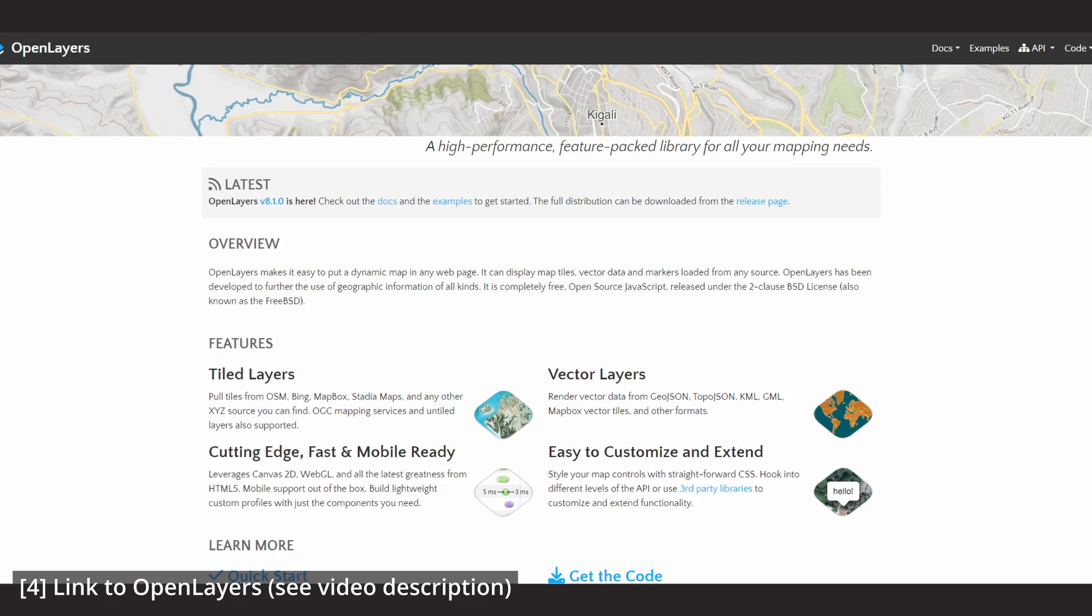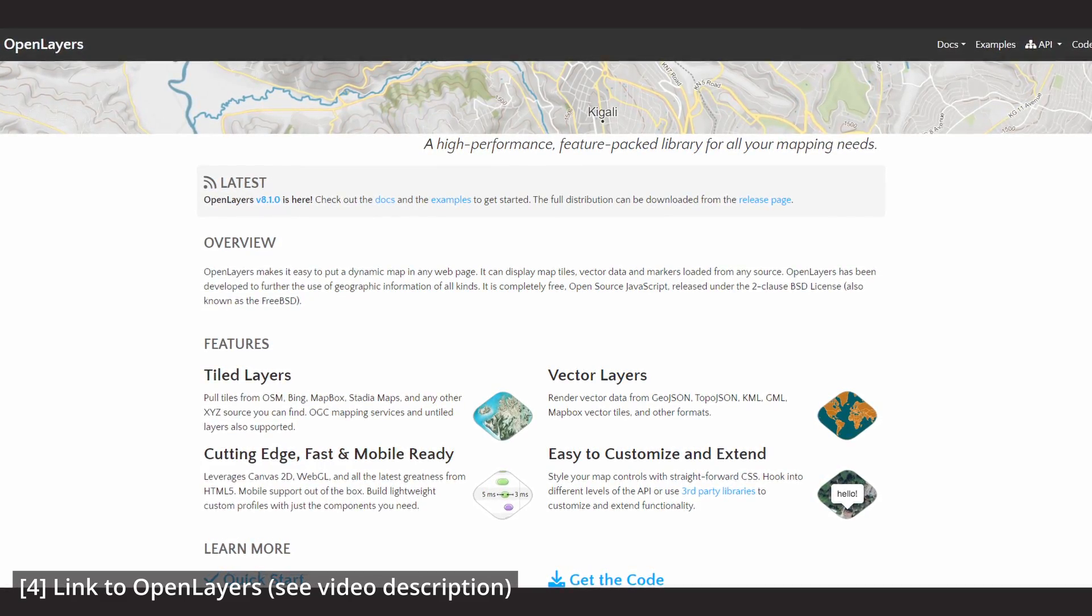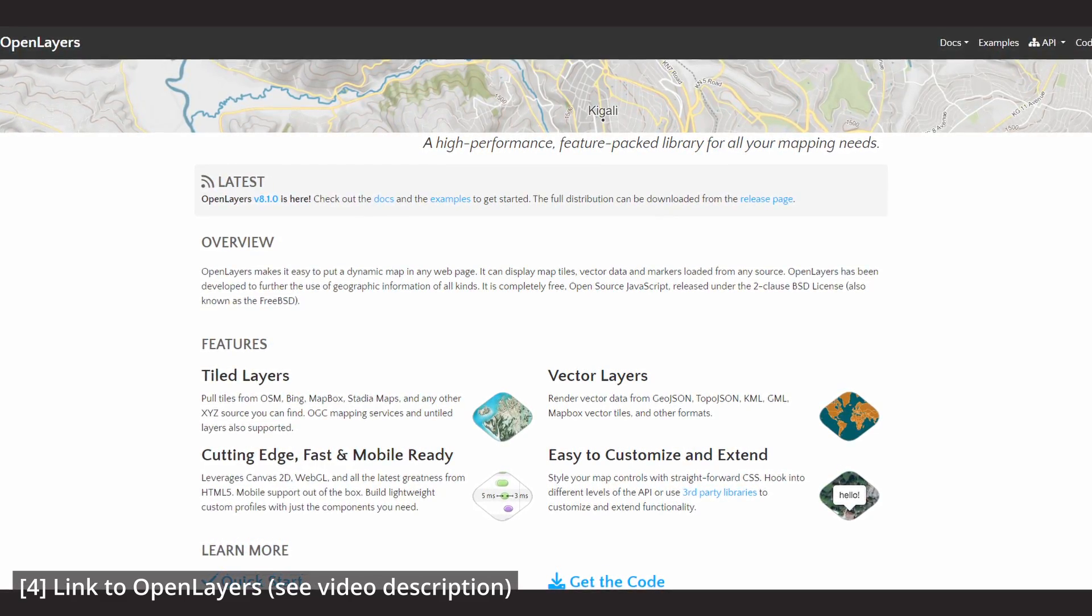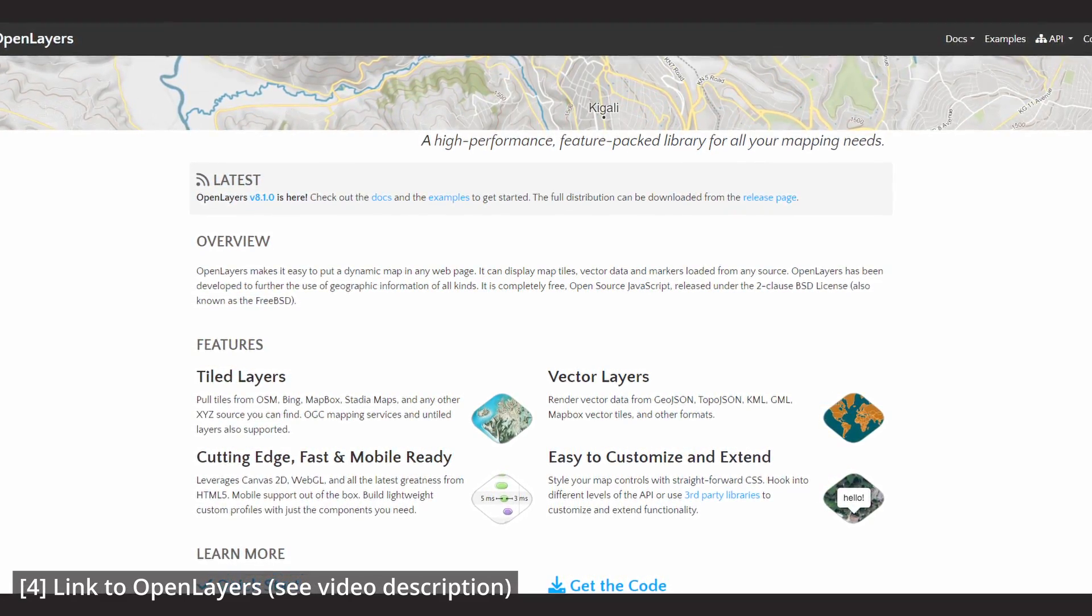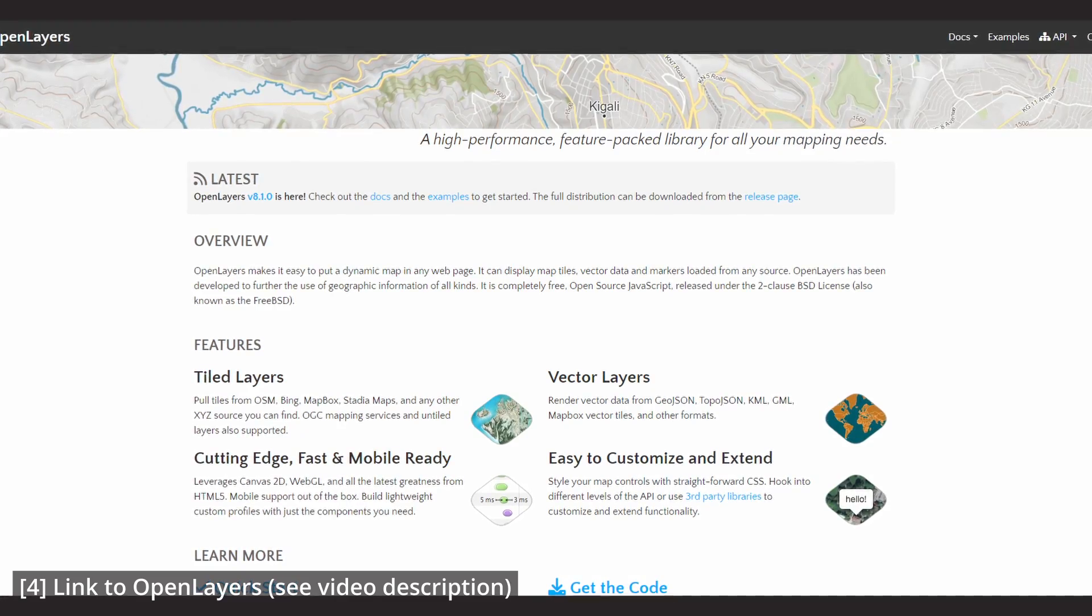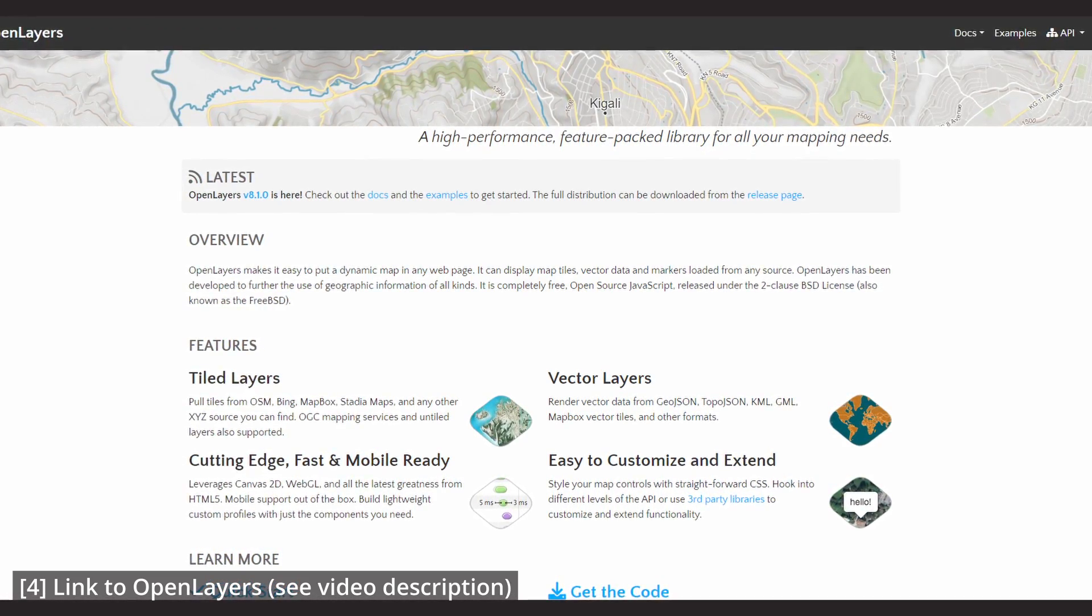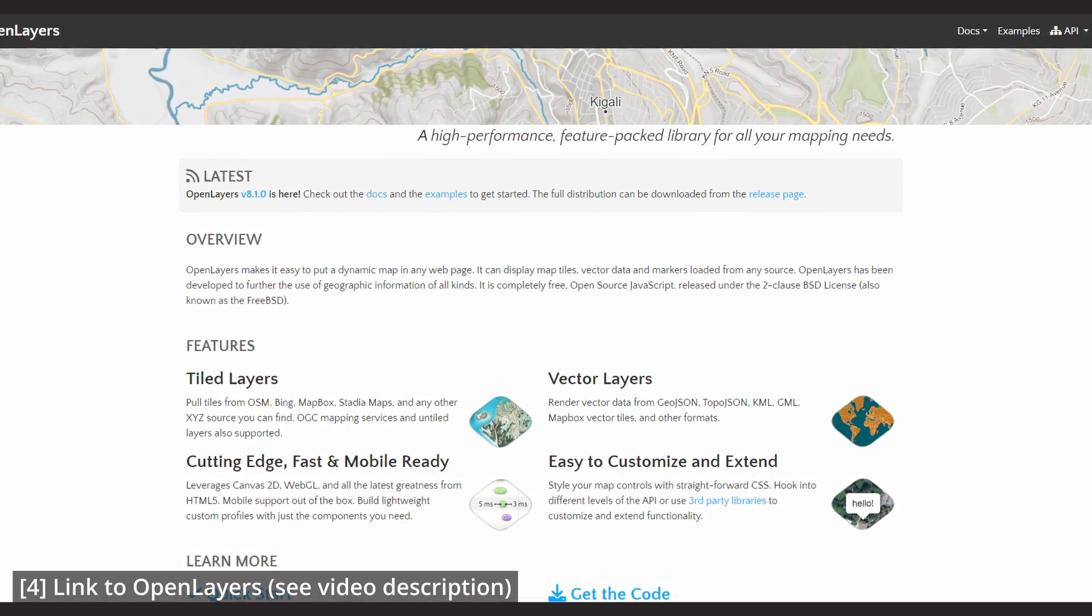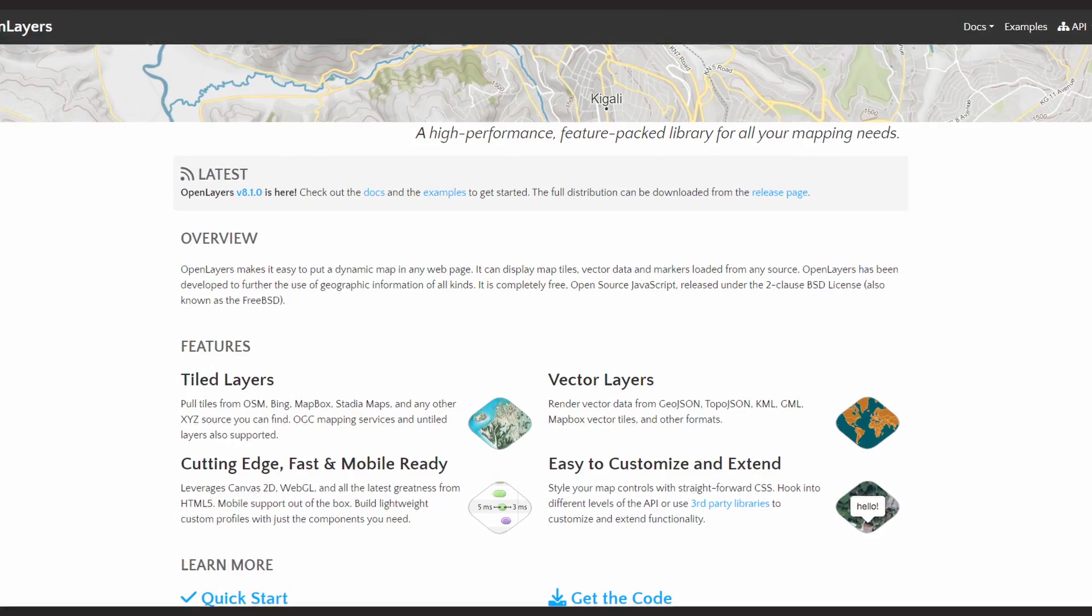OpenLayers is a very popular mapping library for the web which gives you plenty of possibilities to show maps in a web app.